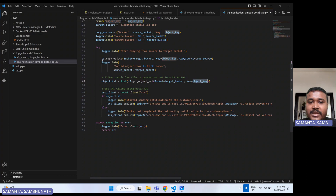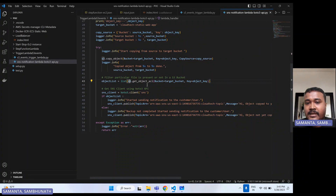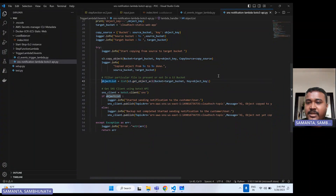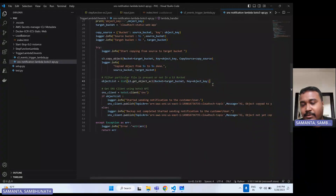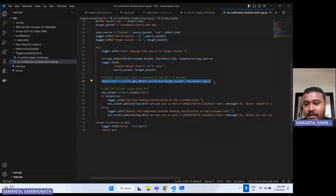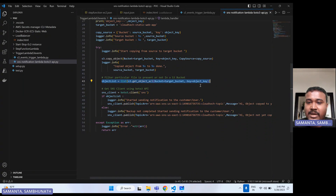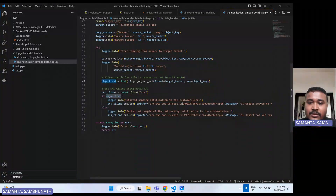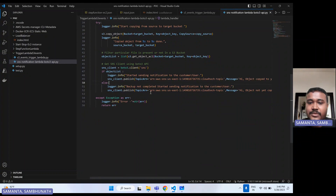We are copying that object to the target bucket, then checking using S3 get_object with ACL to verify whether that particular object is present in the target bucket or not. This check can be used for various purposes — like verifying if a backup object exists. Based on whether the object copy is completed, we send the SNS notification. If it is done, we send a notification like "object copy is done to the customer bucket." If it is not done, we send a notification saying the object has not yet finished copying.